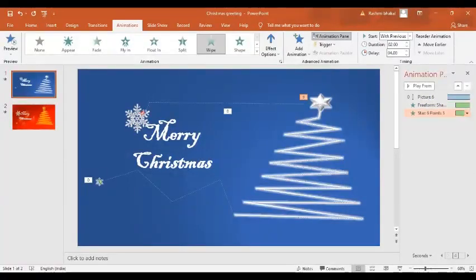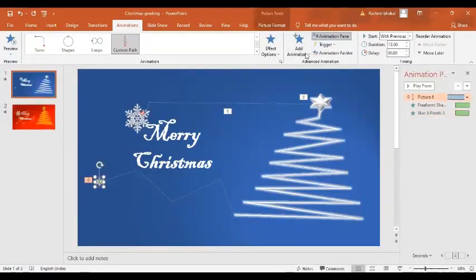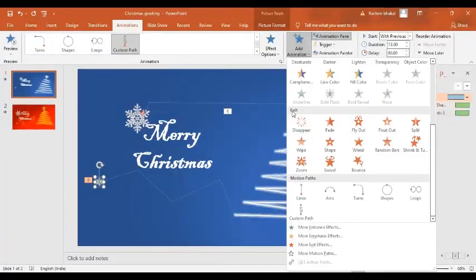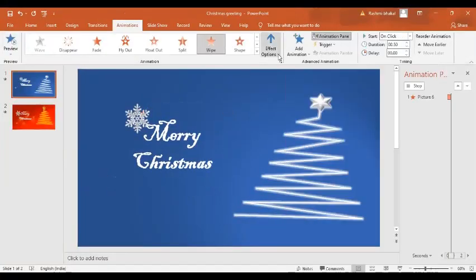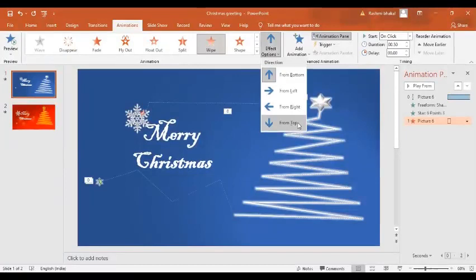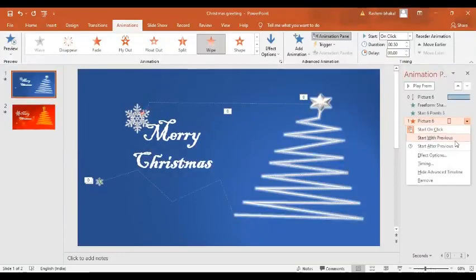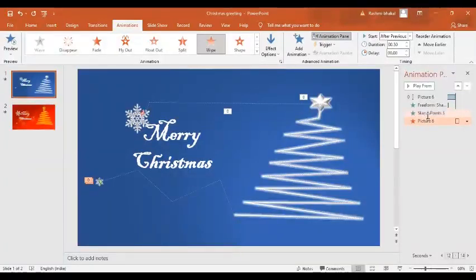Now we want to add another animation effect to the same snowflake. Go to Add Animation, scroll down to Exit, and in the Exit options select the Wipe option — but this time from the Top. We want this exit animation to trigger as soon as the snowflake completes its custom path.